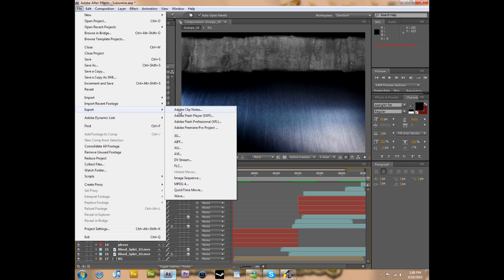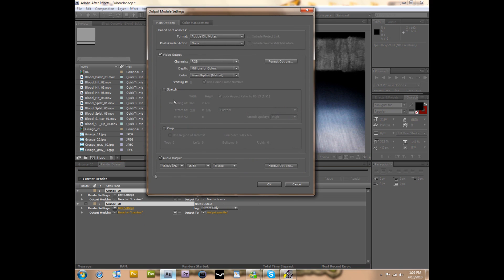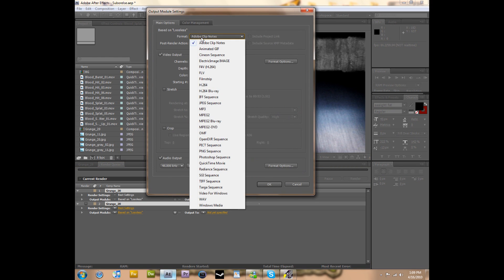Called Adobe Clip Notes. That's actually what you want to click. You want to click that and that'll add your project to what's called a render queue. And then you want to click this based on lossless button.